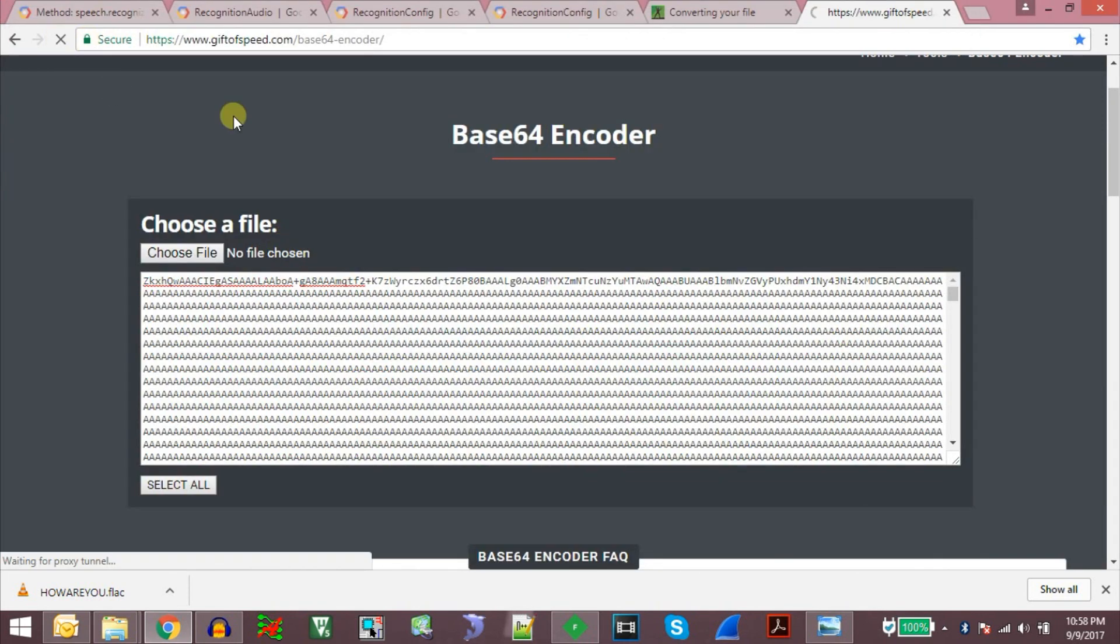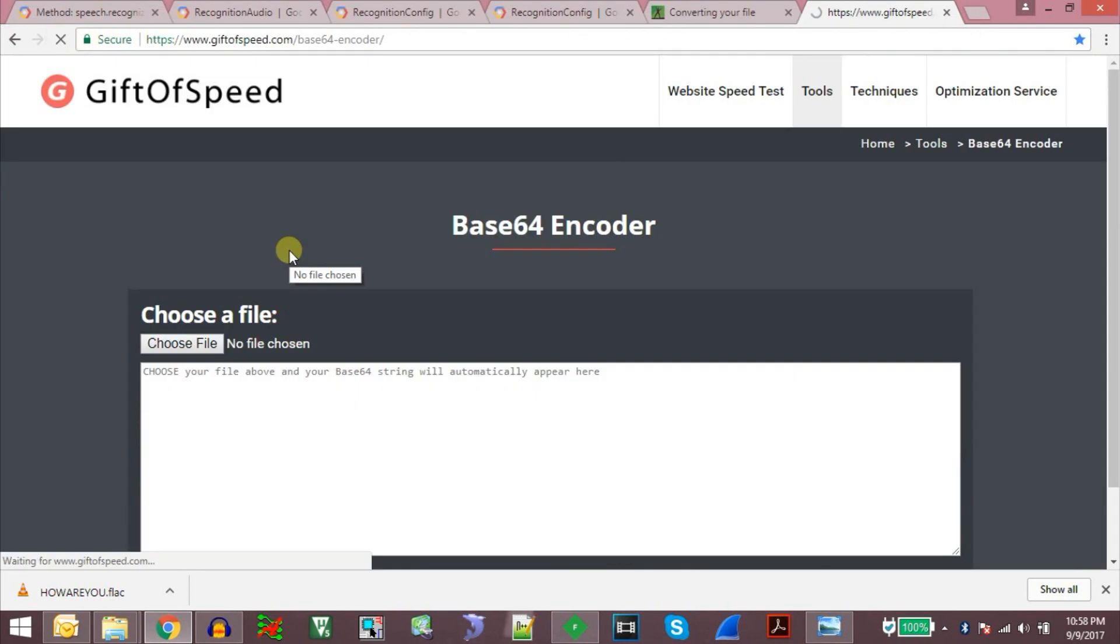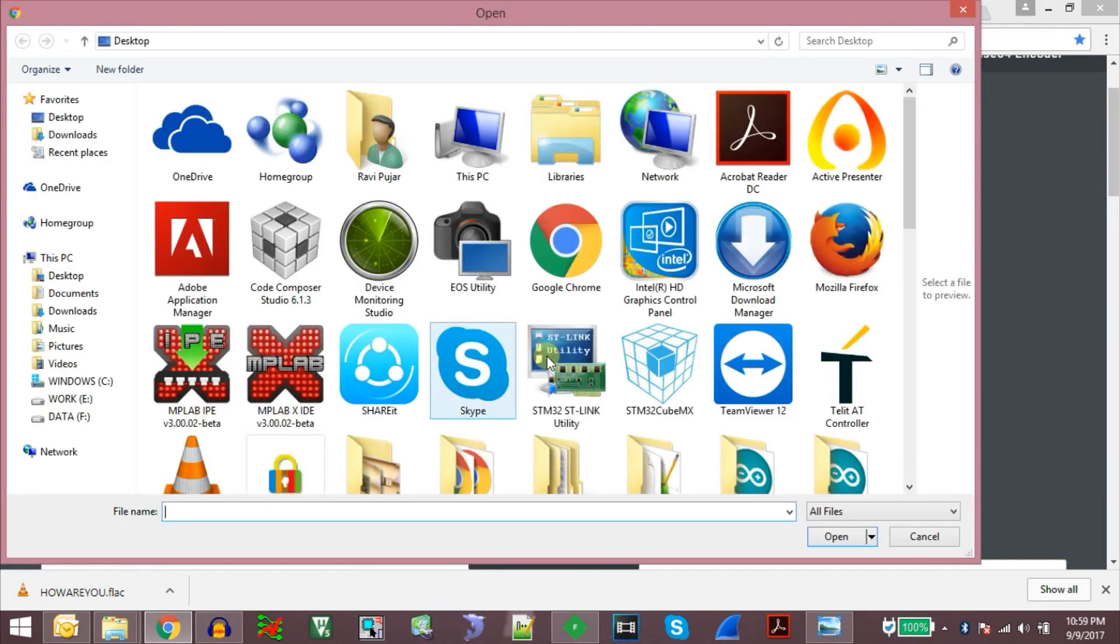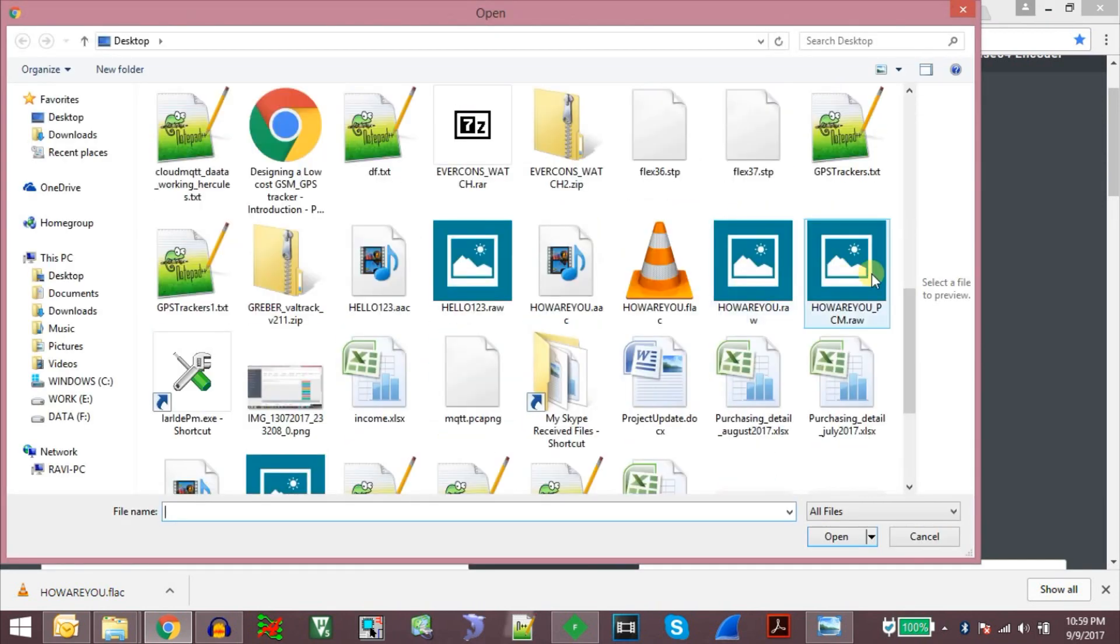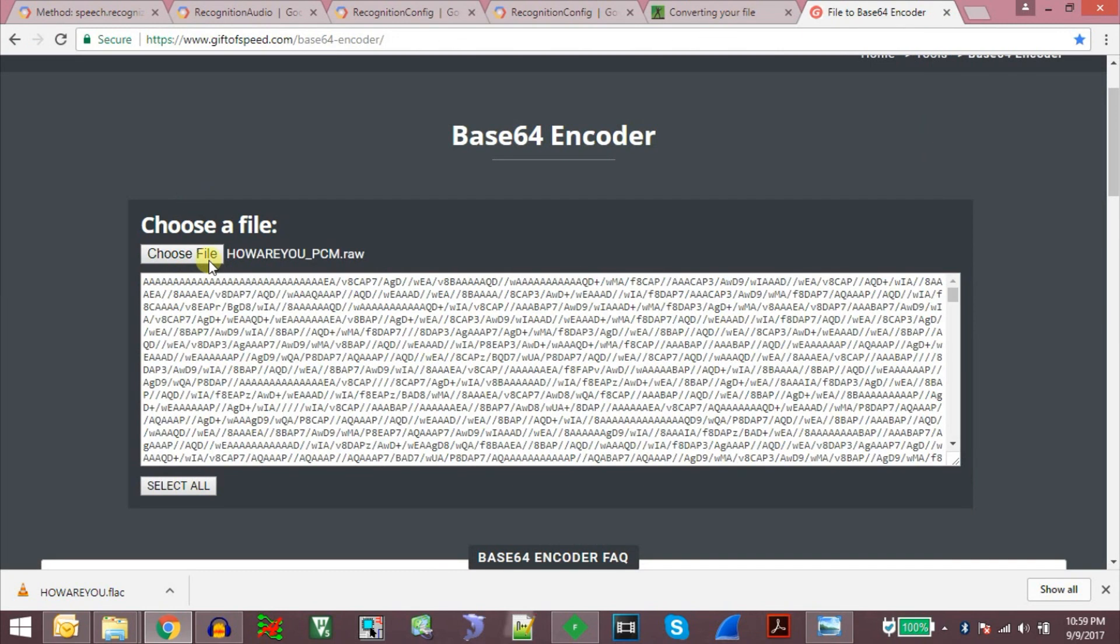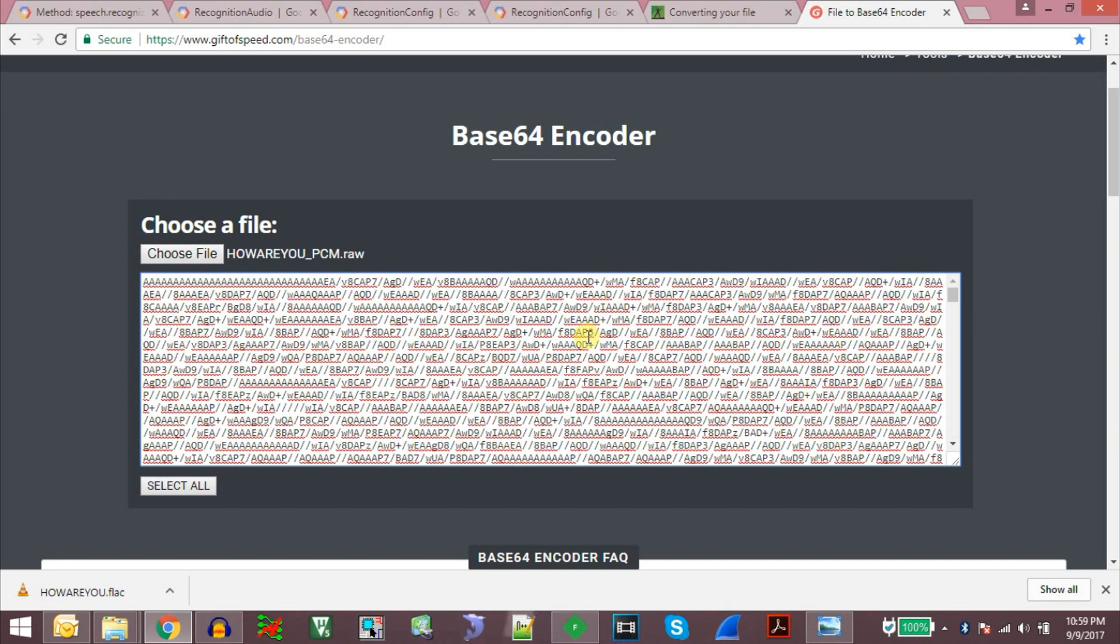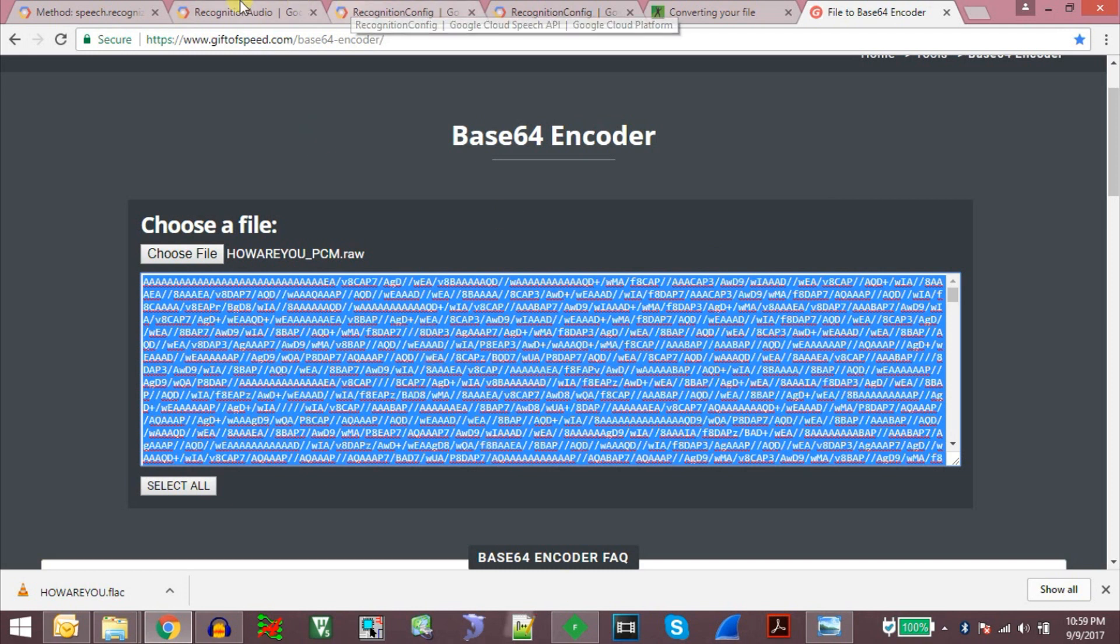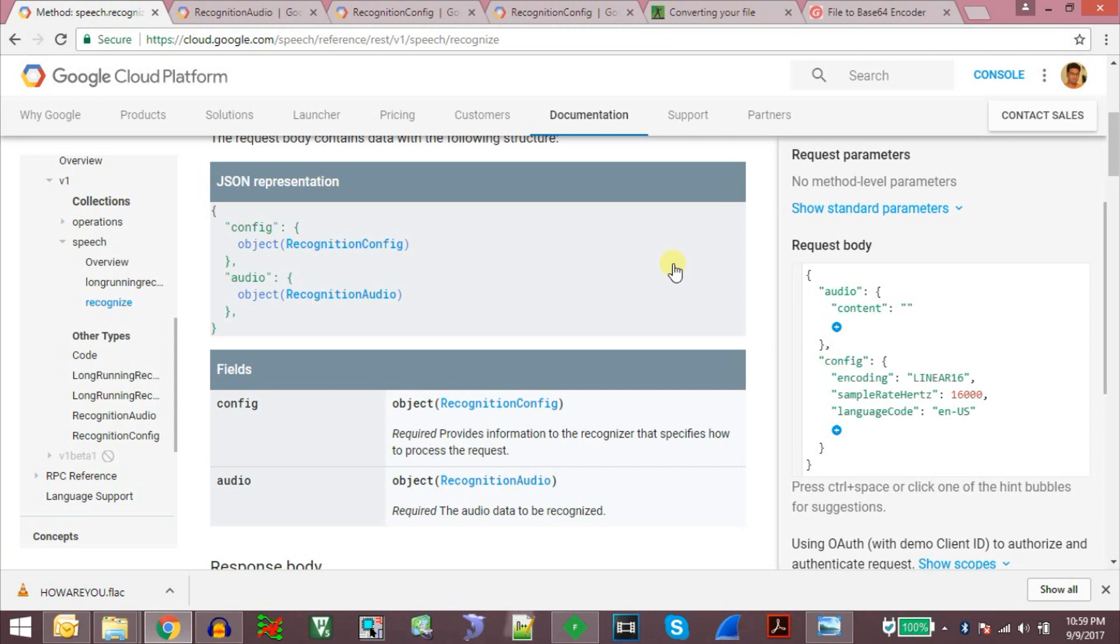Let me just refresh this page and choose file. Howareyou_PCM. So here is the contents. Just copy it. Because this is linear 16 encoded or it is just PCM data, the size of the data will be more compared to other compression methods. So we take this and paste it here.